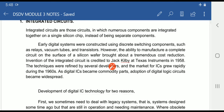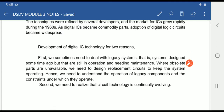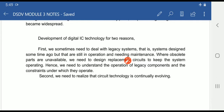All these problems are overcome by using integrated circuits, which provide tremendous cost reduction and improvements in terms of speed and size. The first IC was invented by Jacques Kilby at Texas Instruments in the year 1958. Later, many developers improvised integrated circuits and it became widespread. One key reason to develop digital ICs is to deal with legacy systems — old systems that need to be maintained and kept operational where obsolete parts are unavailable. Digital IC circuits are used as replacements to keep legacy systems in operation.